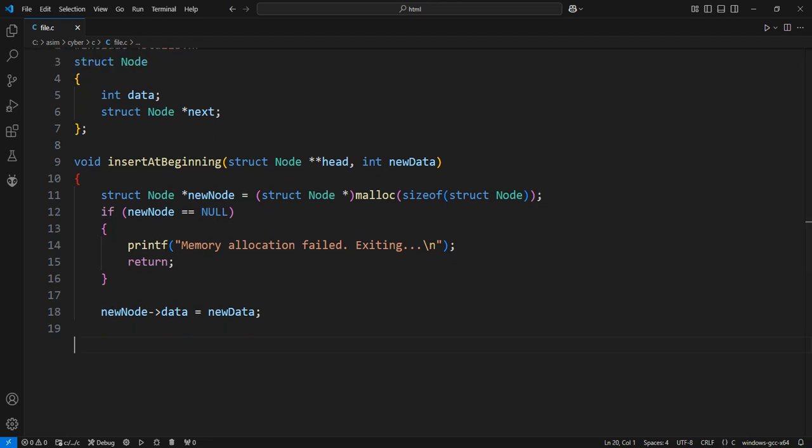Link the new node to the current head of the list. Since the new node is inserted at the beginning, the next of the new node points to the current head. If the list is empty, head is null, so new node next will be null.